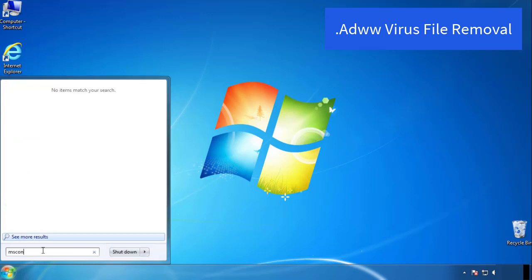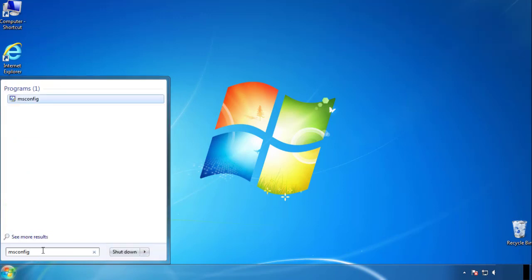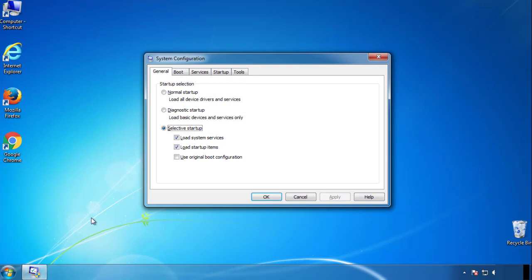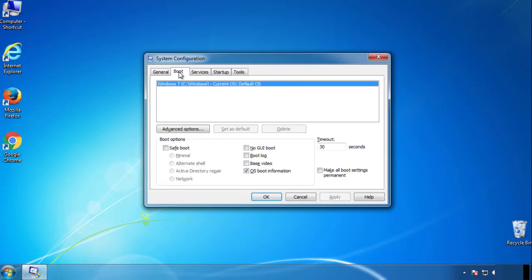Type msconfig. From the boot tab, click on the box here. Now click OK.